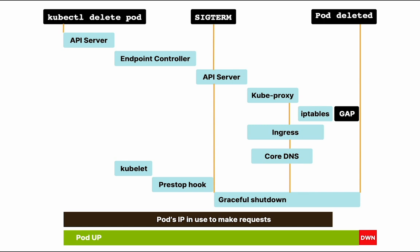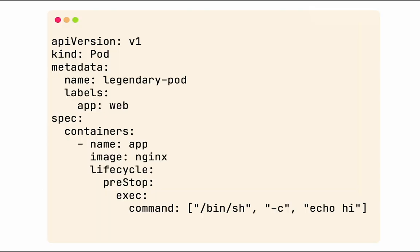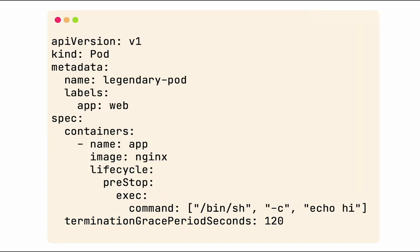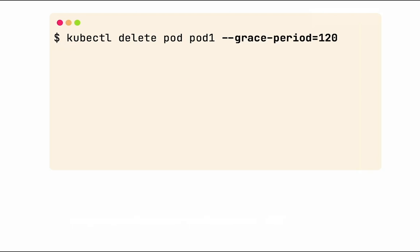So the answer is let's just extend the graceful shutdown period. Now how do we do that? Remember our lovely pod YAML? You can at the container level add the terminationGracePeriodSeconds. If you know your container needs two minutes to serve all requests, set it to that. Sometimes you have to do trial and error to figure out what the right value should be. You can always start with a higher value than you think you need to be on the safe side and then adjust it.